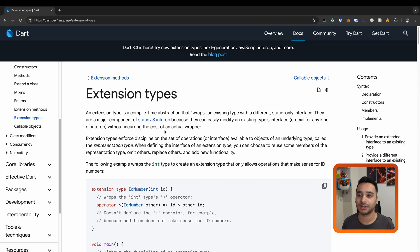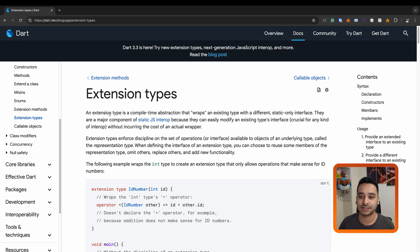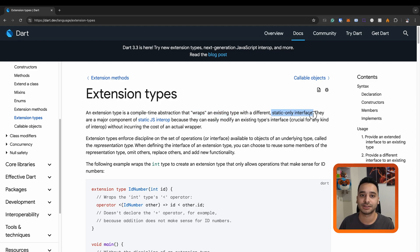Extension types are a new concept introduced in Dart 3.3. Basically it is just a wrapper around a type. As the documentation says, it is a compile-time construct that wraps an existing type with a different static-only interface.